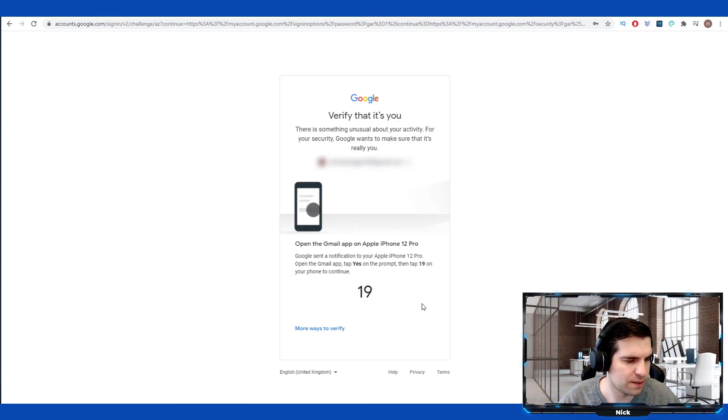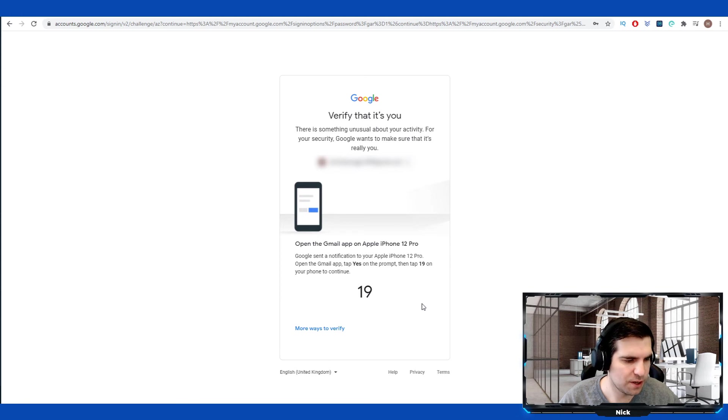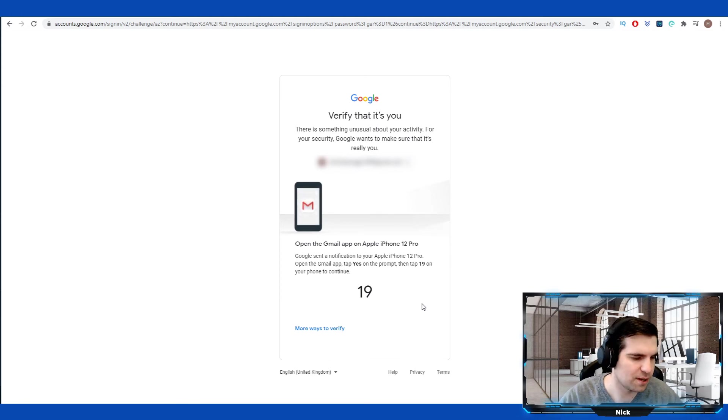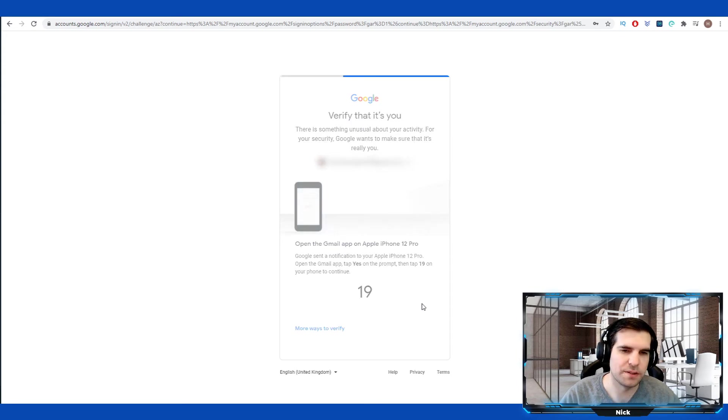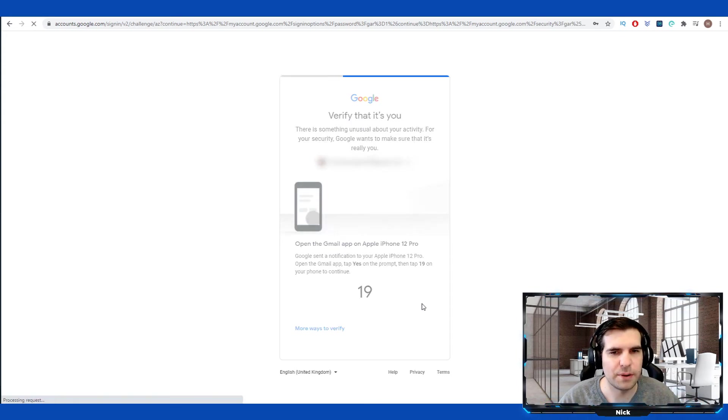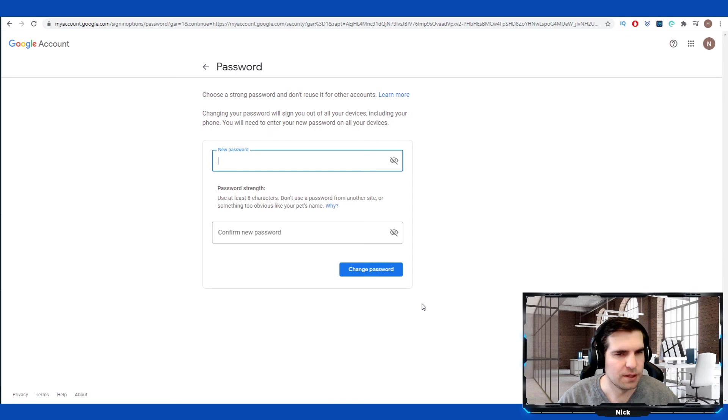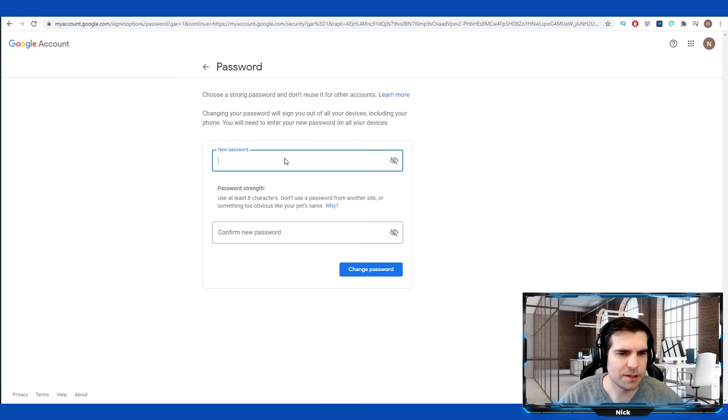The phone notification is going to basically ask me to confirm that I'm trying to sign in. I'm going to click Yes on my phone, and I'm also going to type in that number which appears on the screen. With that done, that will allow me to continue to the next step.